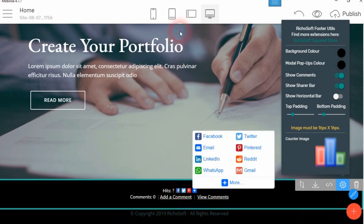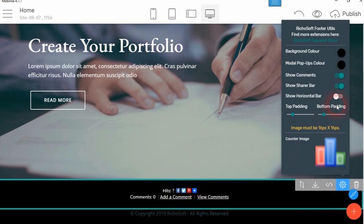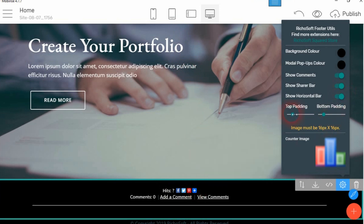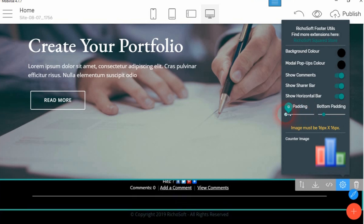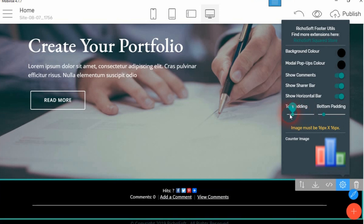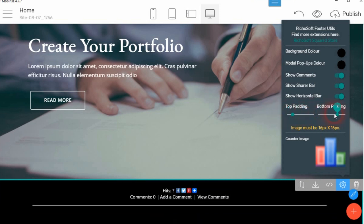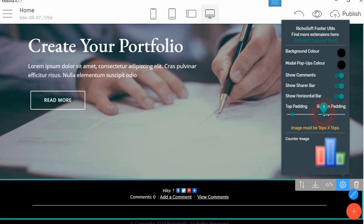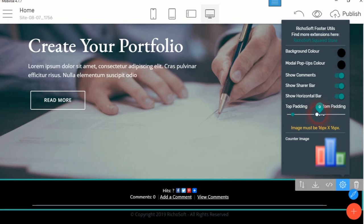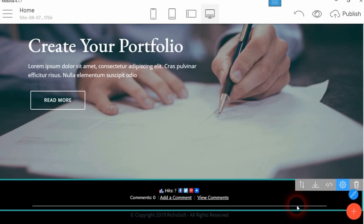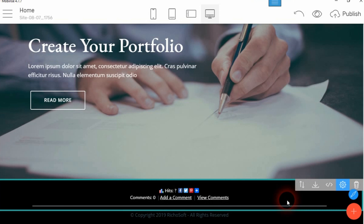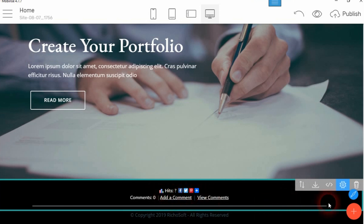You can have your main footer at the bottom and this footer at the top. You can also have that halfway up the page if you wish. Then you can also adjust the top and bottom padding of the block and the counter image that would appear here. At the moment we've got that one selected, it's a 16 by 16 icon and that will show before the hits.